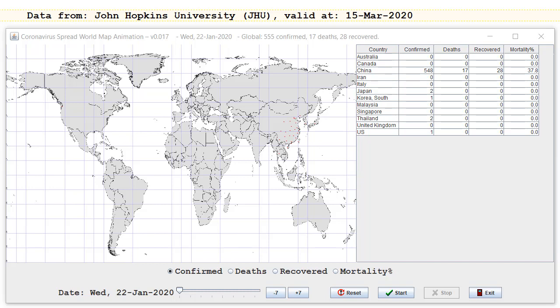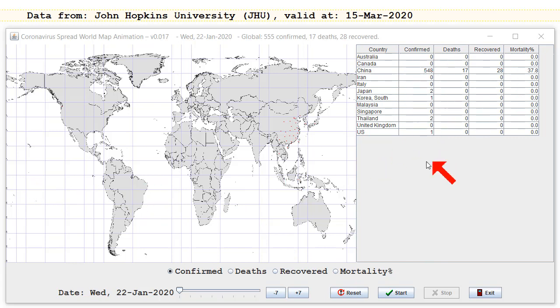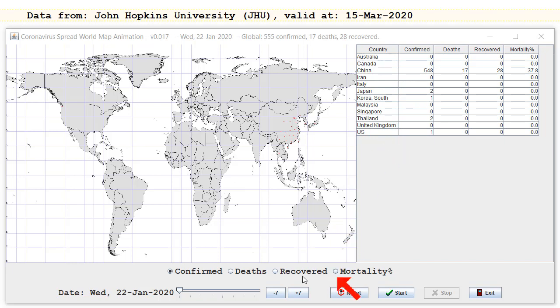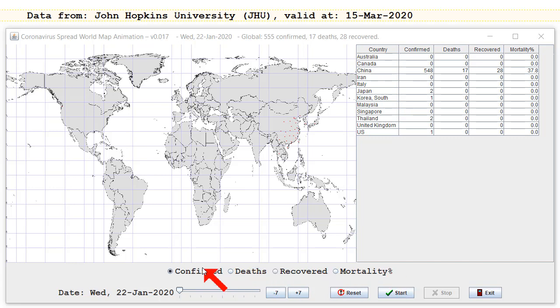Here's the latest version of my animation, and you'll notice there are quite a few changes. I've squished the world map a bit to fit a table in on the side, and I'm just tracking selected countries. I've now got Deaths, Recovered, and Mortality radio buttons as well, so you can track how they're going and graph how they're going.